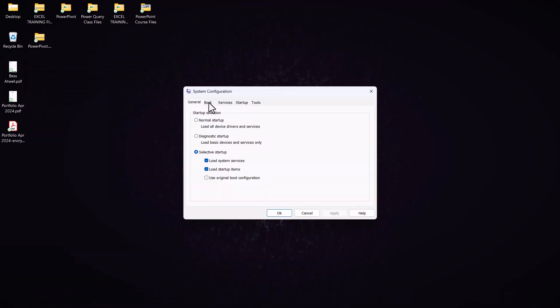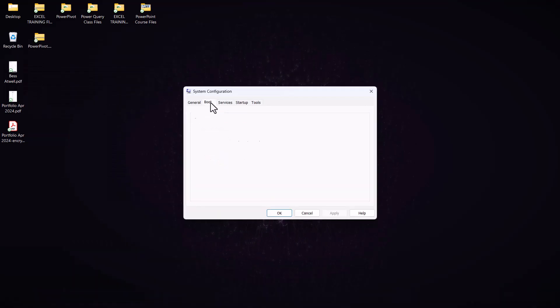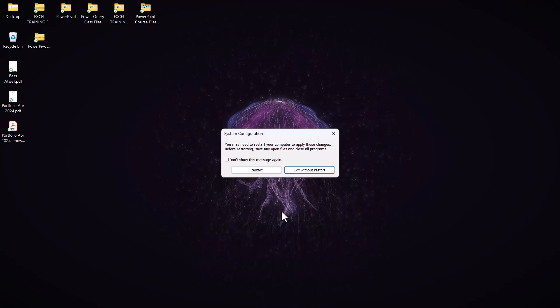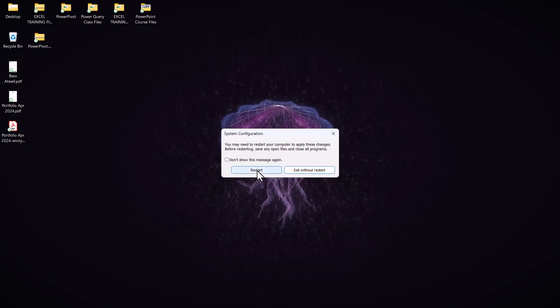Go to the boot tab at the top there and then tick this option, safe boot, and then click on OK. Then click on Restart.